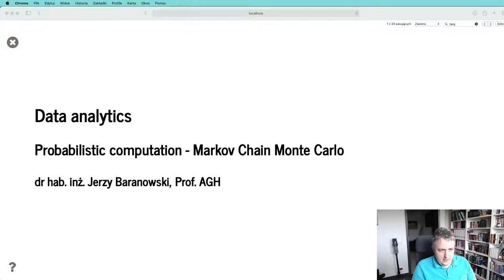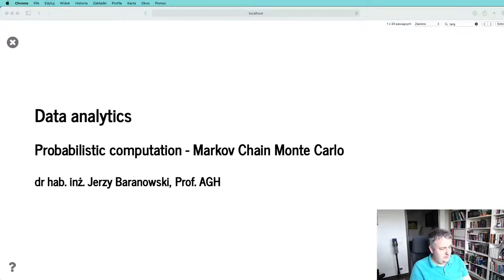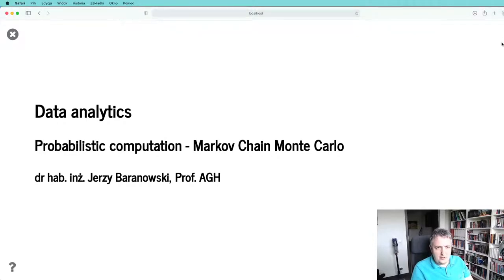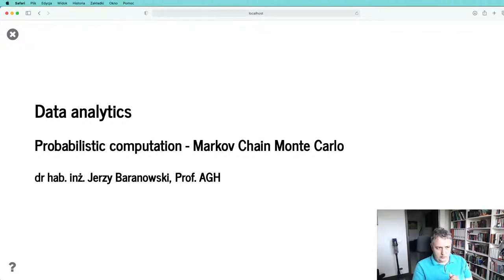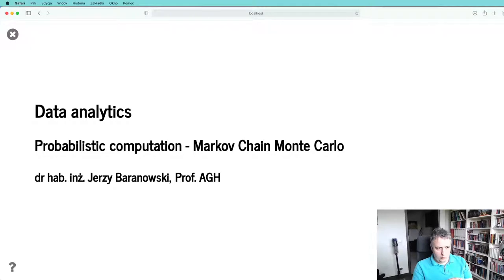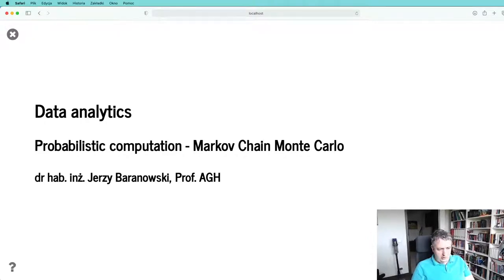Hello ladies and gentlemen, welcome to today's lecture. Sorry for the delay — I was trying to perfect everything till the last moment. Today we'll discuss a very important aspect: Markov chain Monte Carlo, which generally leads us to understanding the diagnostics we apply to our inferences.